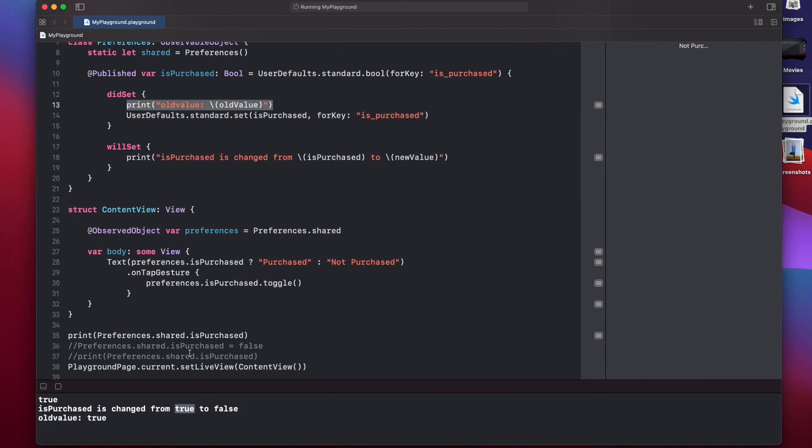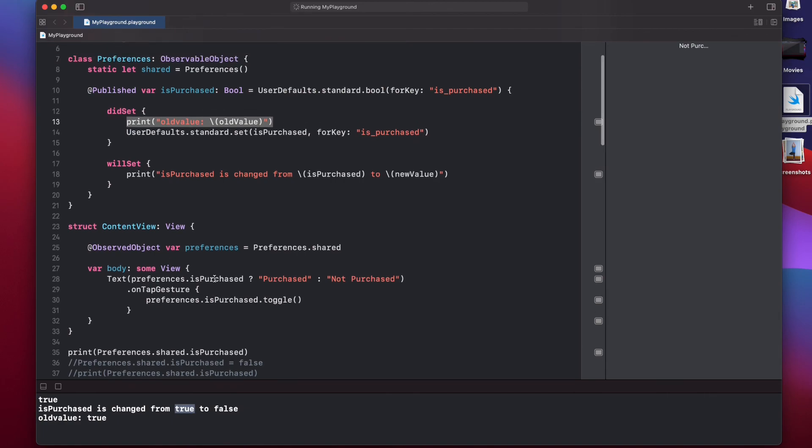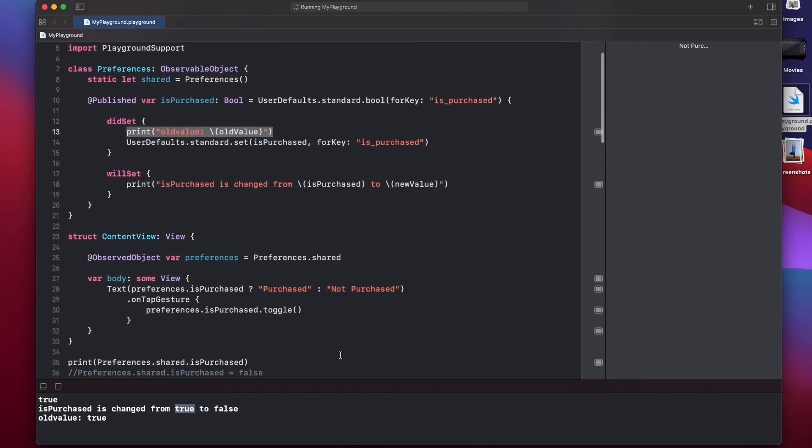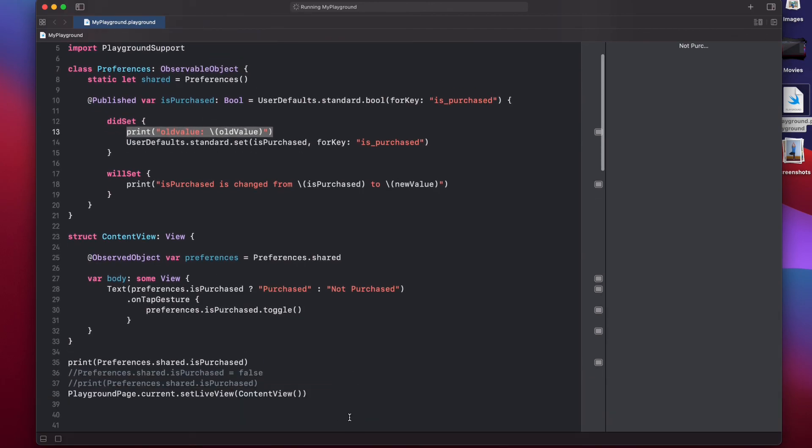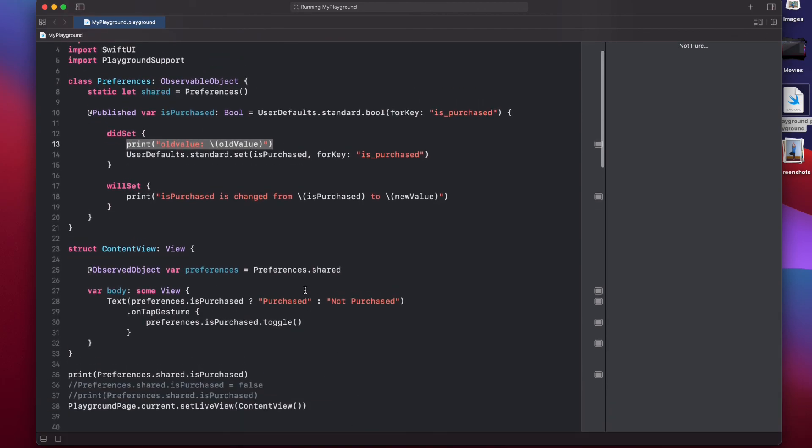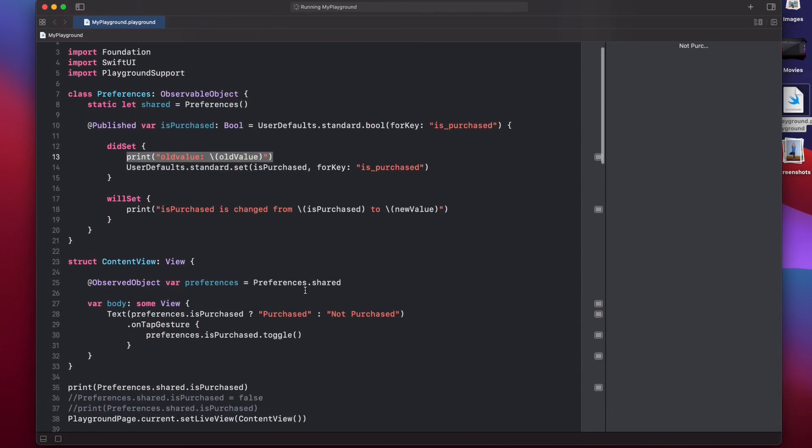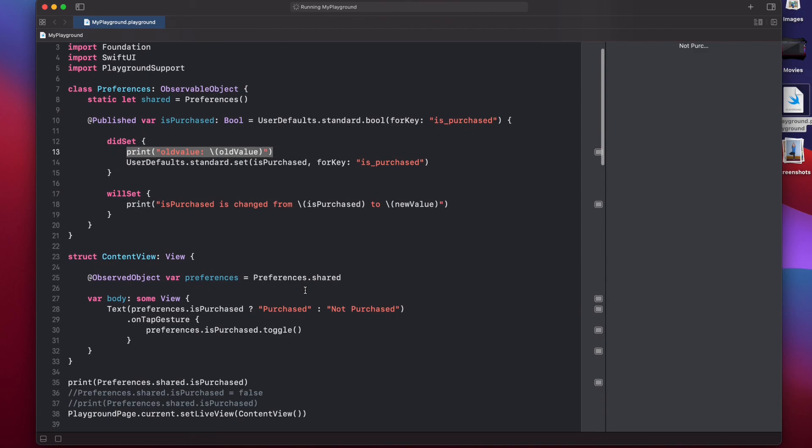So, this is how didSet and willSet work, and how you can benefit from these two observers to simplify your logic. I hope you guys liked this video, and if you liked it, please hit the like button. You can comment down below to let me know if you have any questions. I'll try to answer all of them. And if you're new here, please subscribe to keep getting quality content like this. And I'll see you in the next video. Bye-bye.